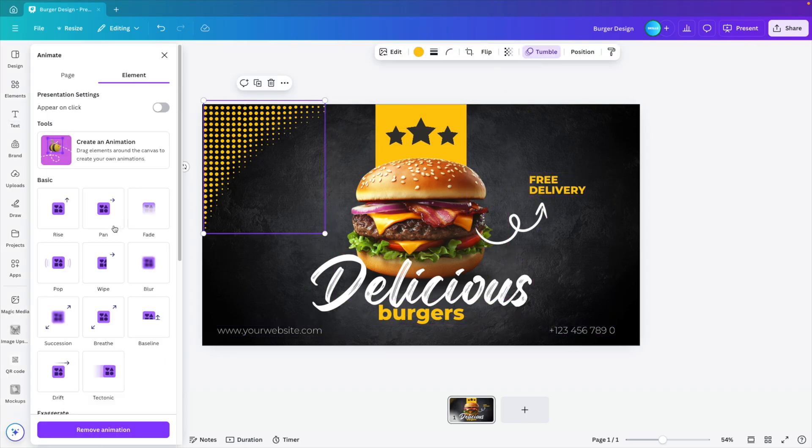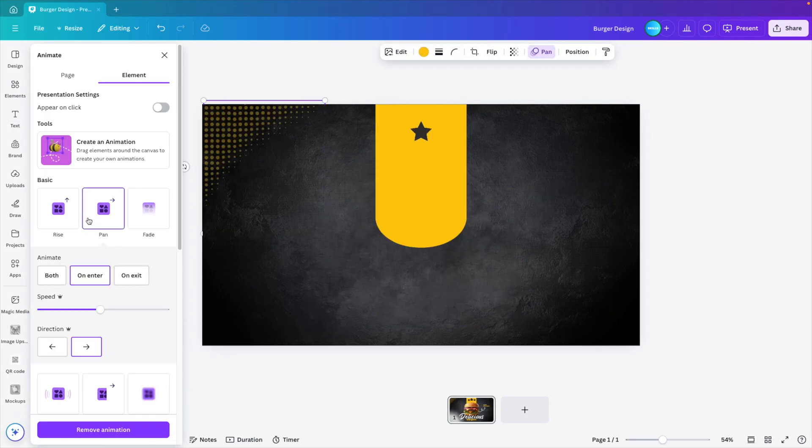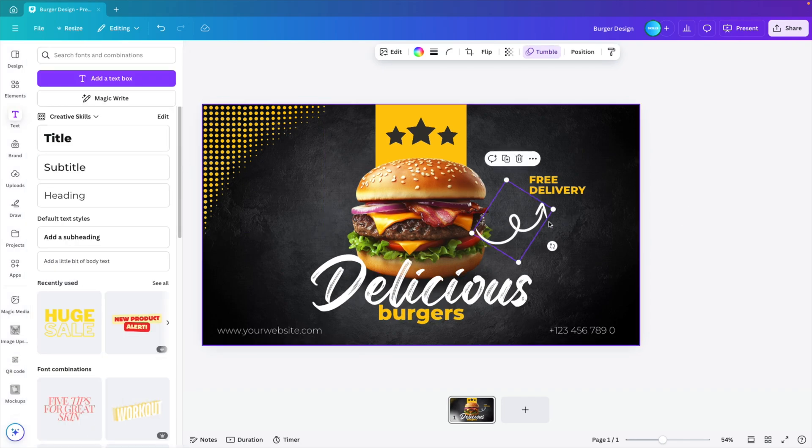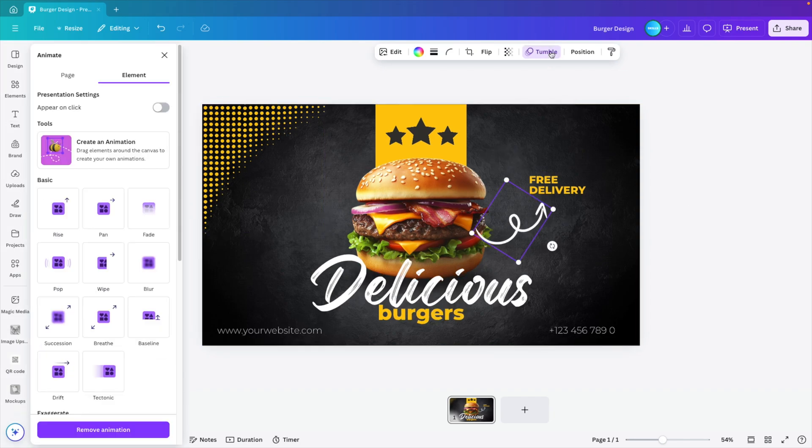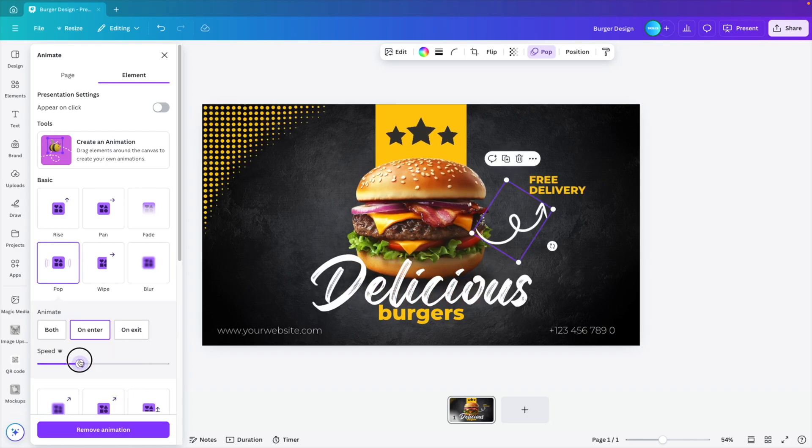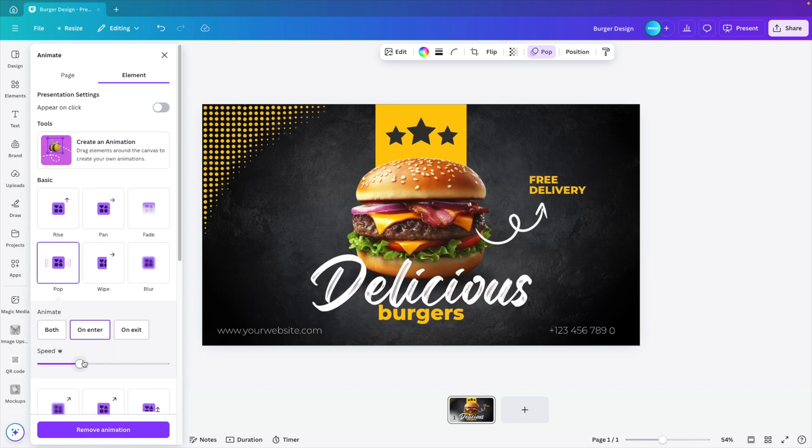What I didn't like is these dots. So tumble. I think we can do a regular pan. And then this one is also a bit too much. So I'm going to modify that to maybe a normal pop. Bit slower. There we go.